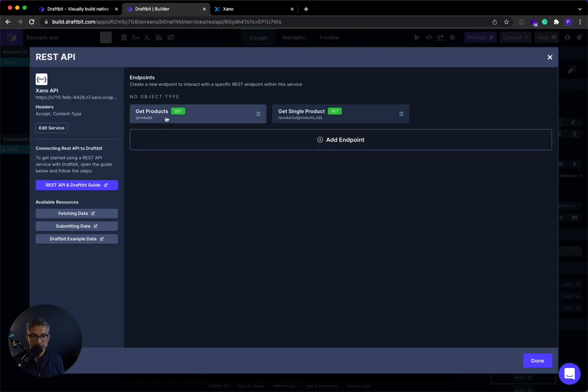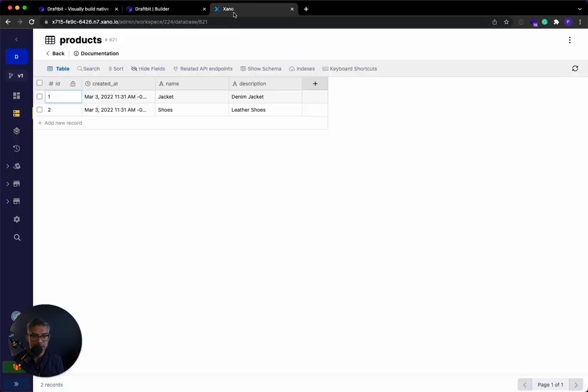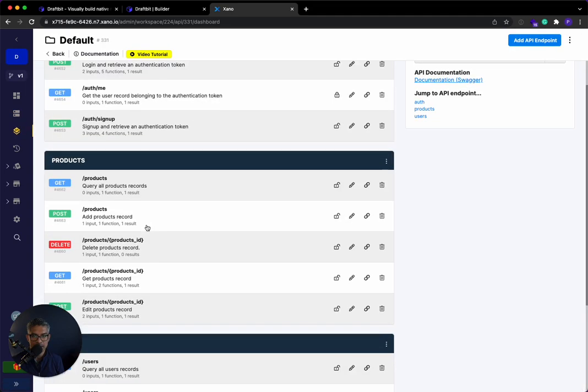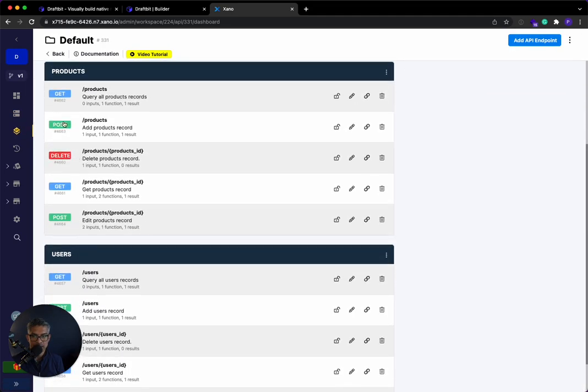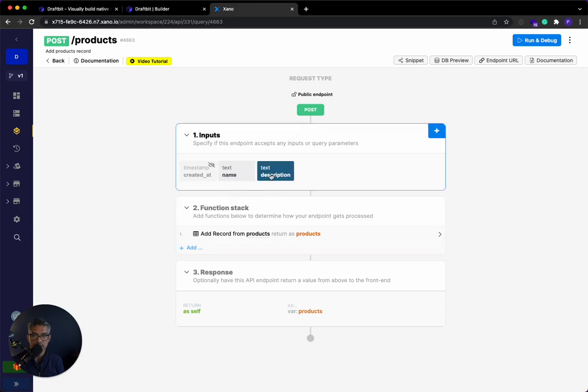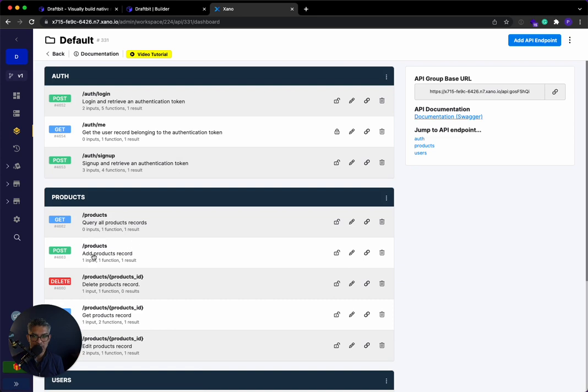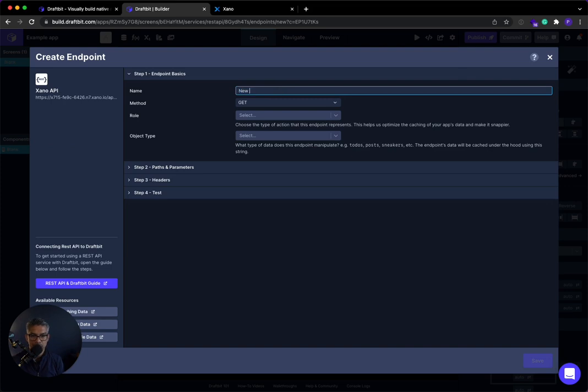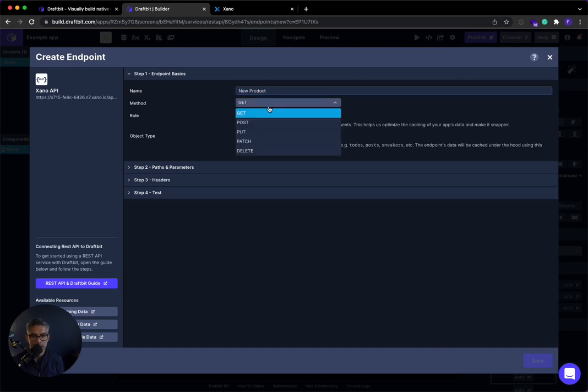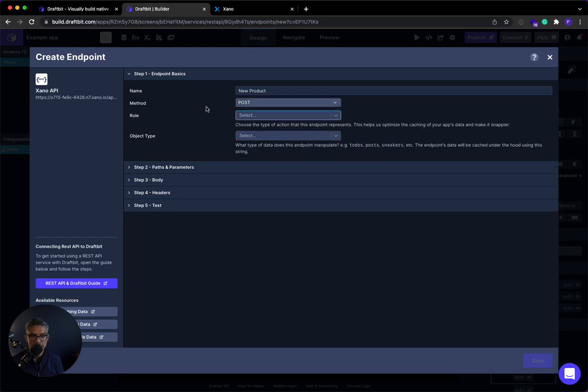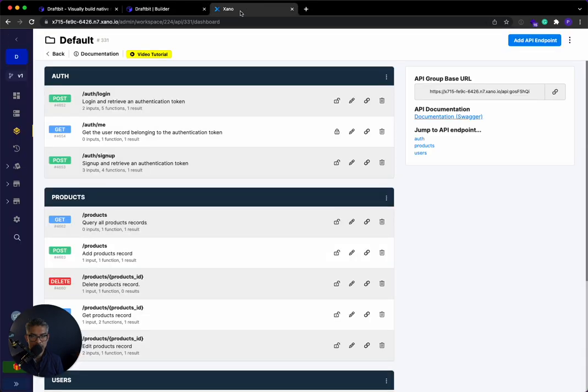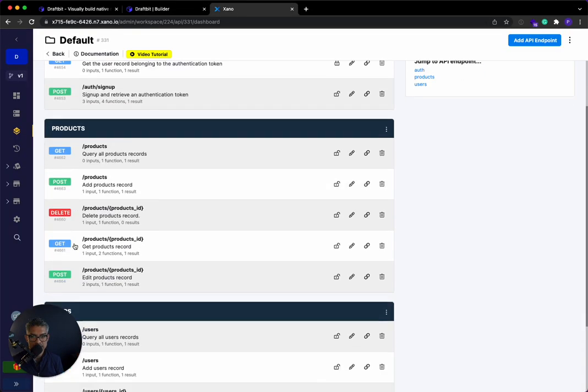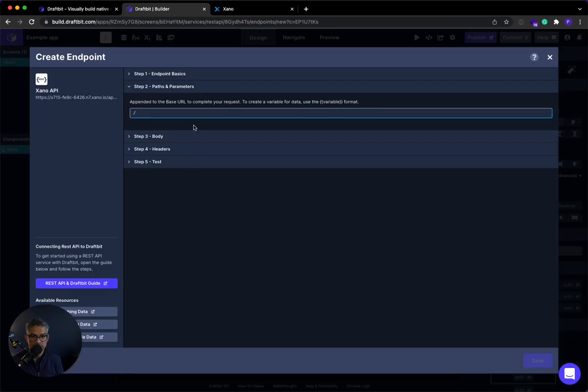So now that I've gotten the product, I've gotten a single product. Let's do one where we actually just add a product. Okay, so that one is just this post. If I go to the API, there's one that is post products. So here I can see it's asking for a name and a description. If I wanted to add this, remember it's slash products, but it's a post. So I'm going to add an endpoint. I'm going to say new product. I'm going to go here. I'll click post.